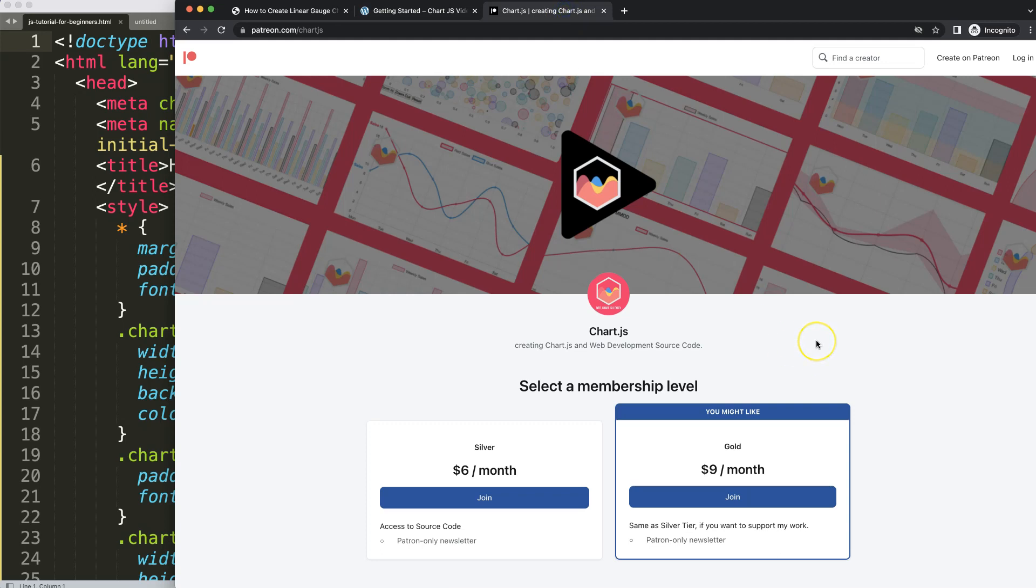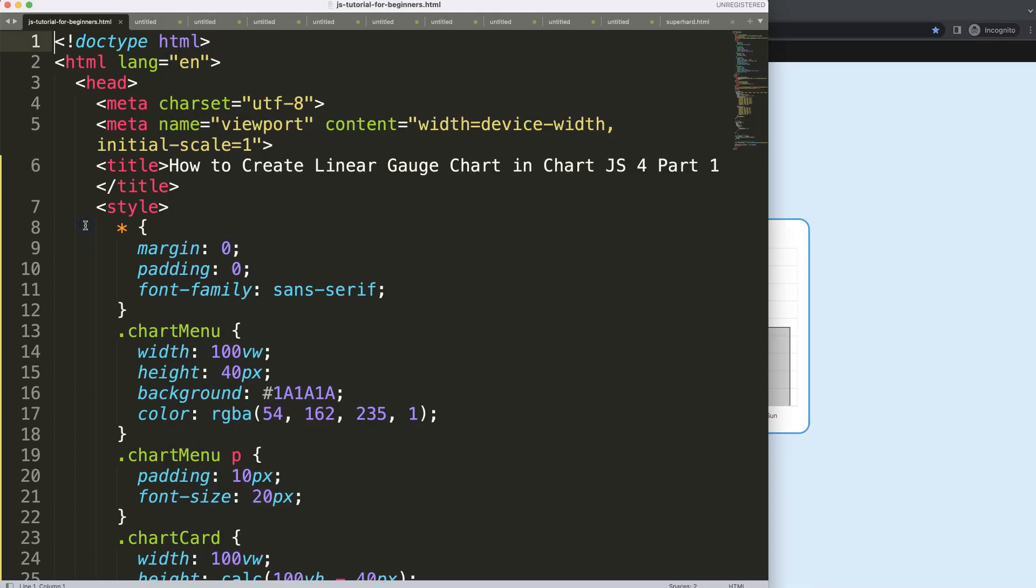If you want to get the source code of this video and many others, check out my Patreon page where you can support my channel and have access to many source codes.